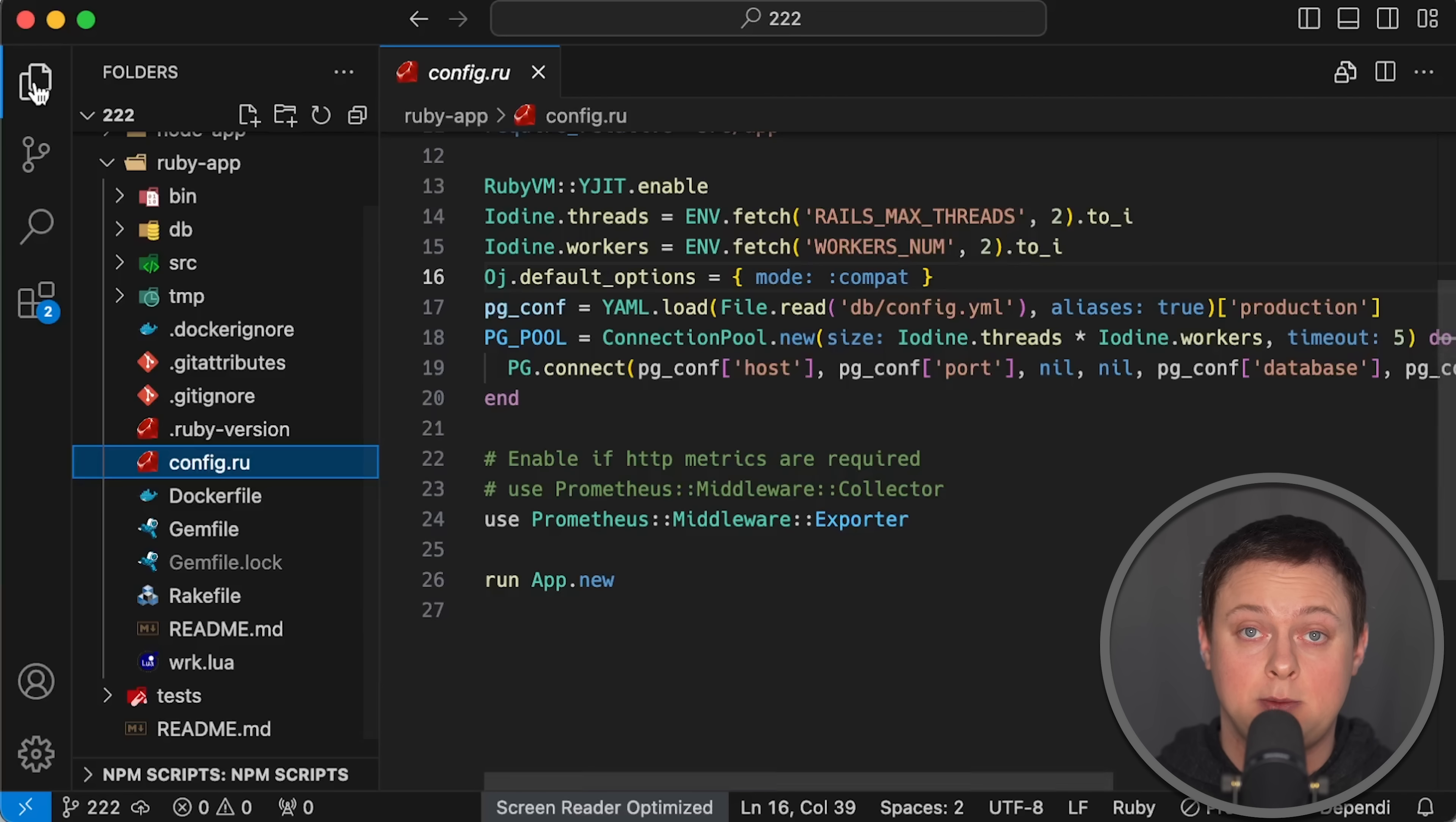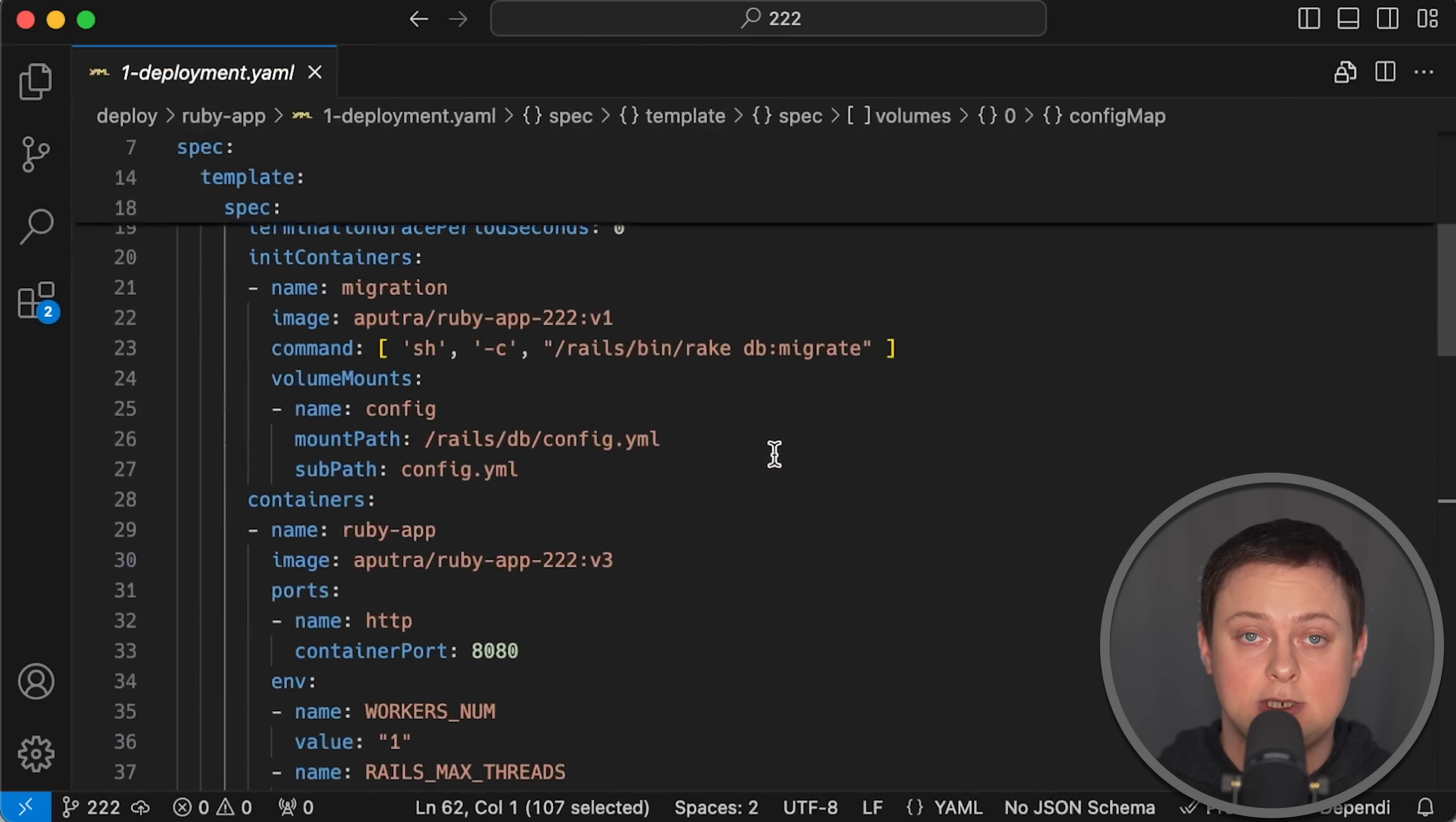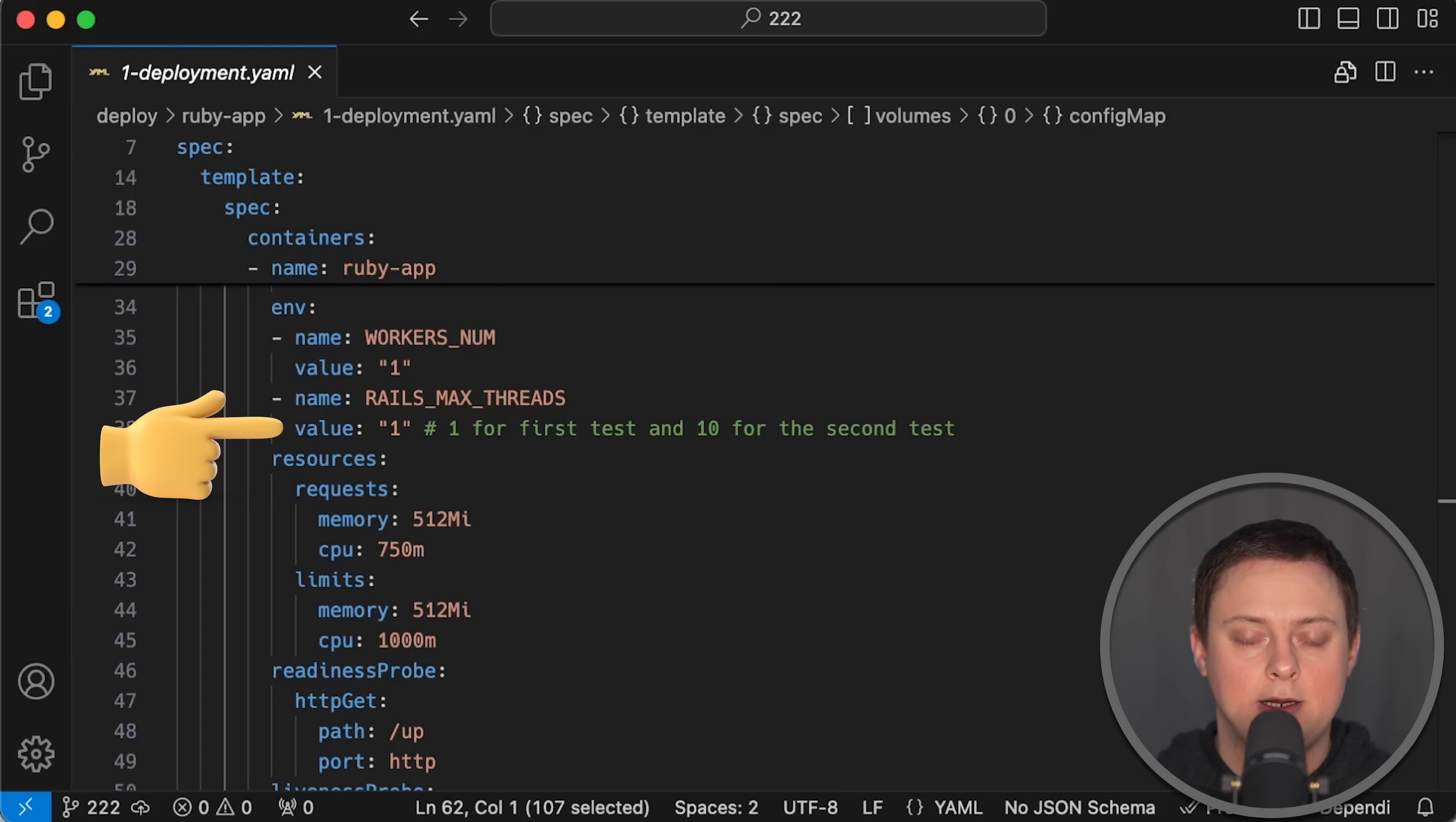After experimenting with different settings, I found that the best performance with lower latency in the first test is achieved using a single thread, which is the same number as in Node.js. However, in the second test, using a single thread limits Ruby to just one database connection, creating a bottleneck.